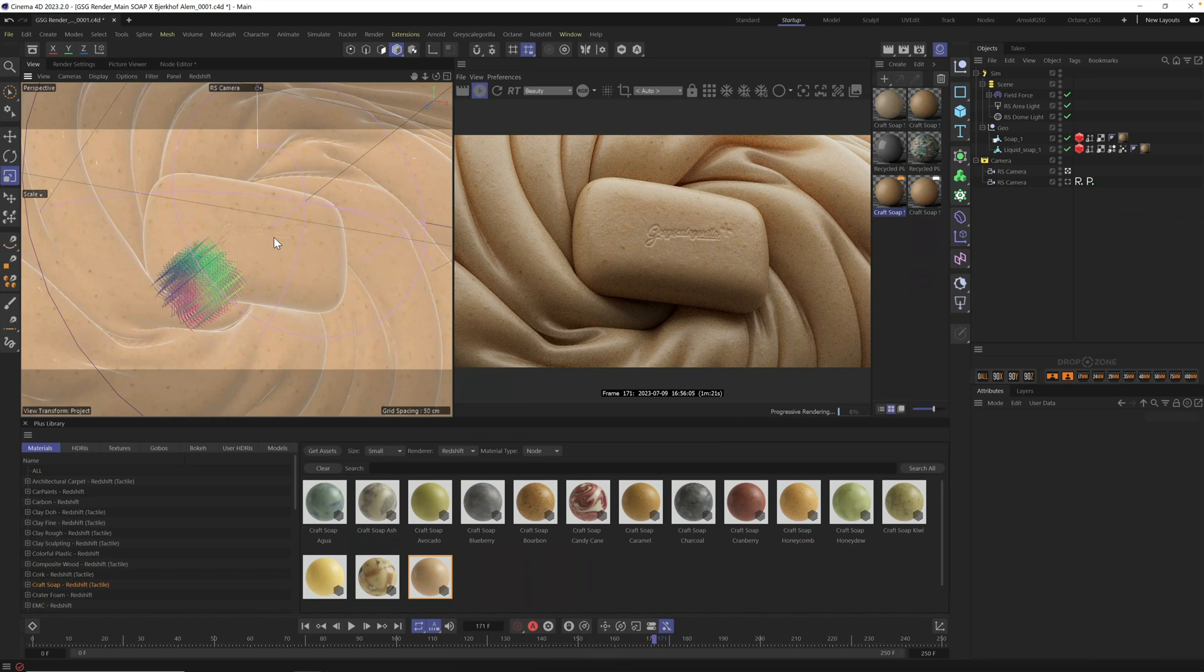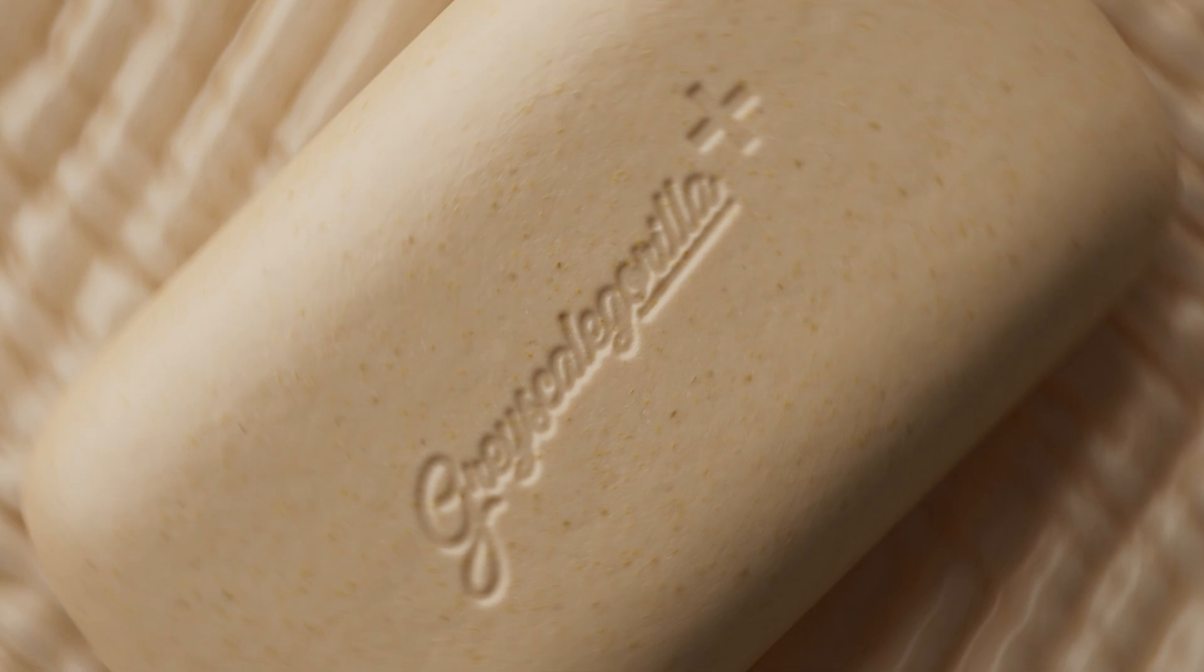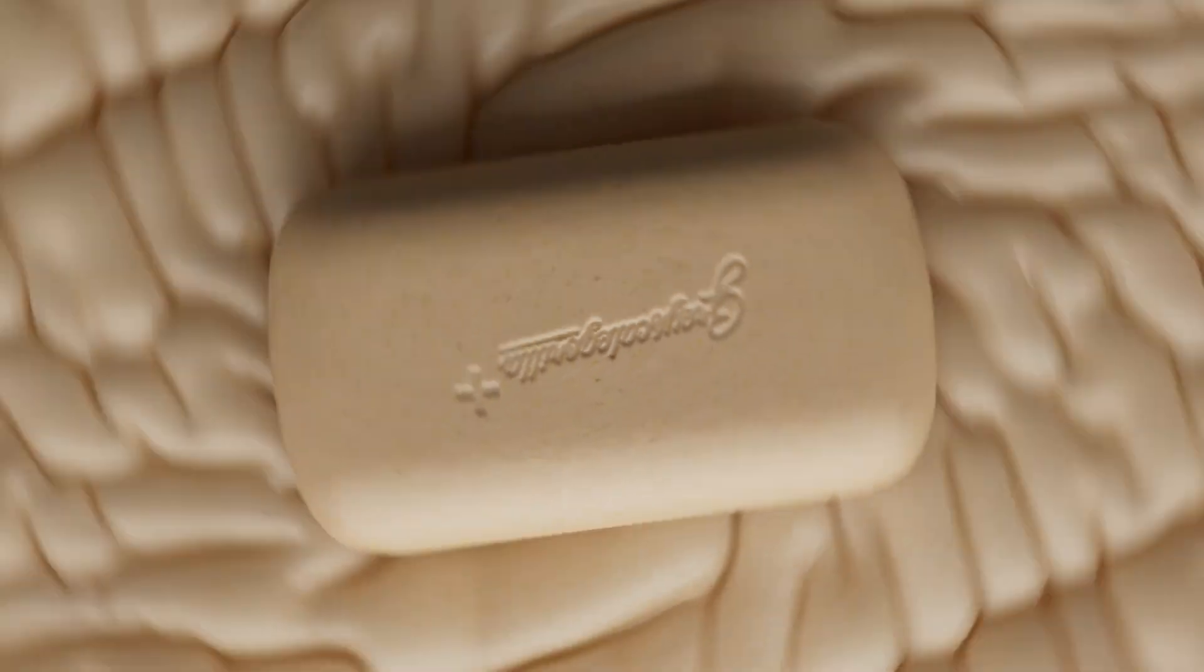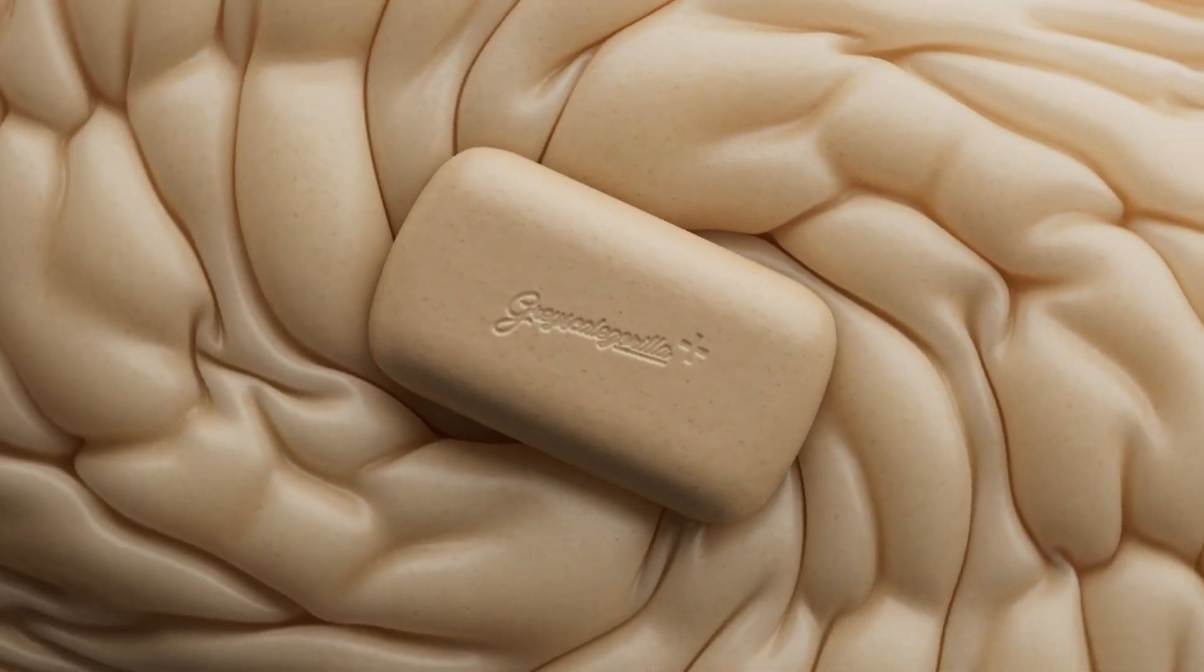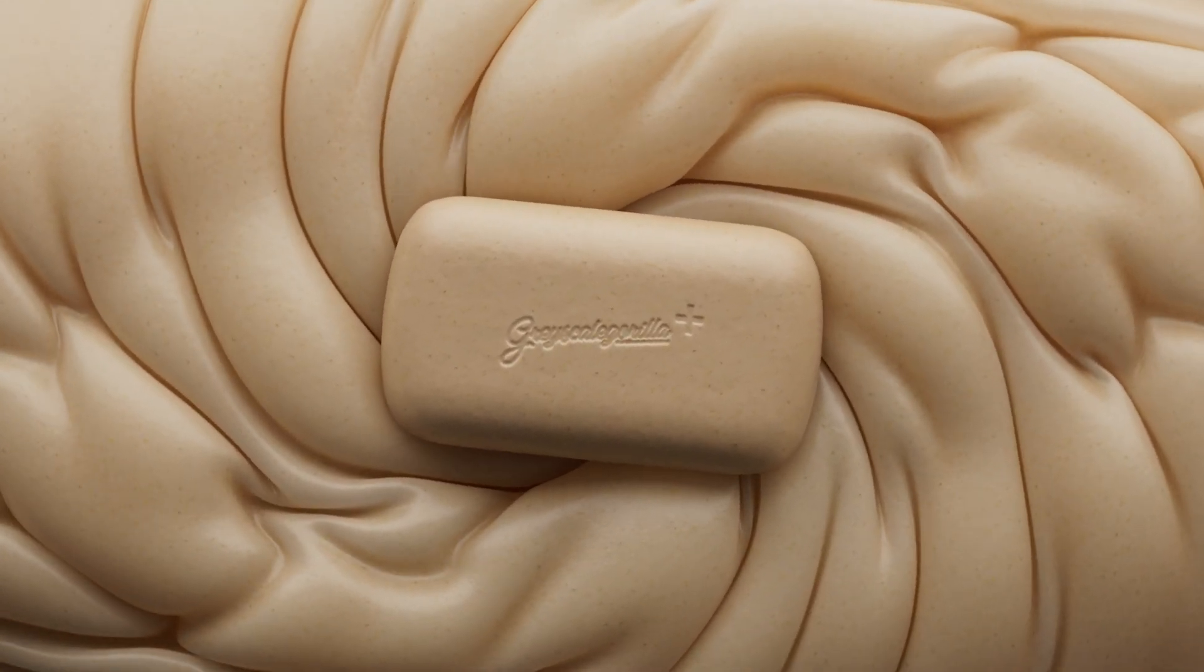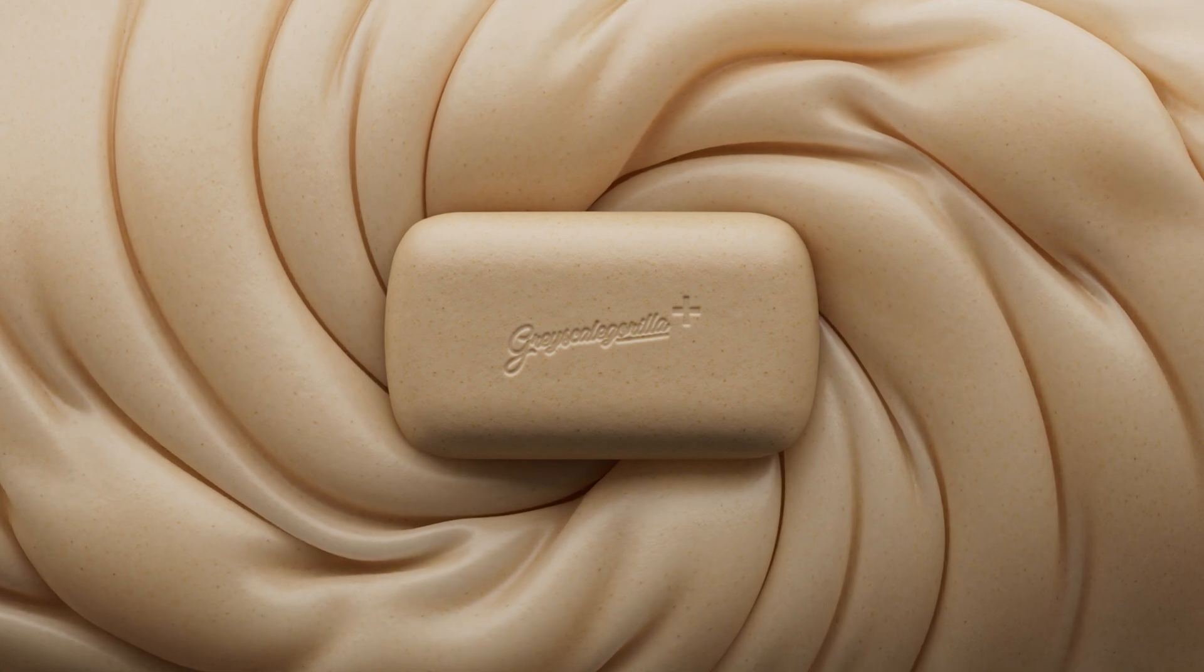This original render was made using the new craft soap materials. With beautiful subsurface scattering built in, these craft materials are perfect for abstract renders and for organic objects in your scene.